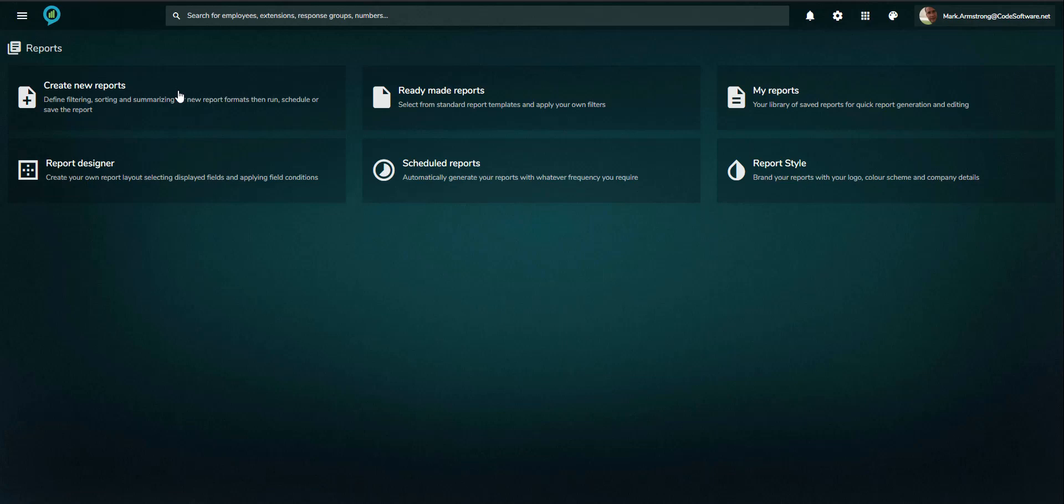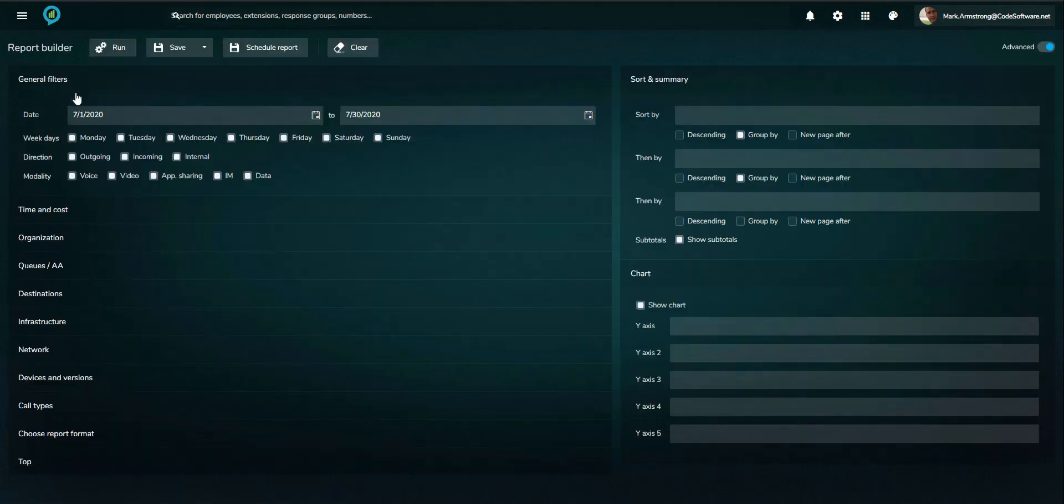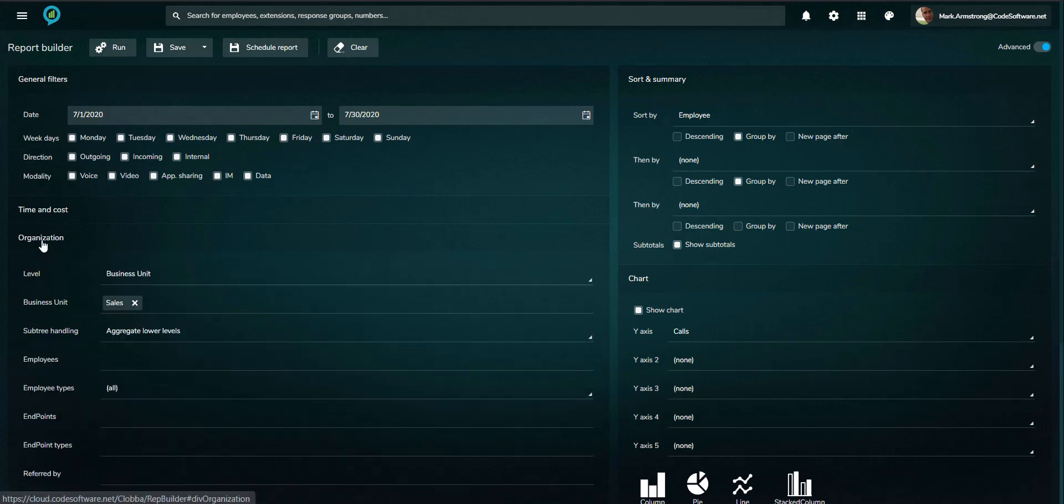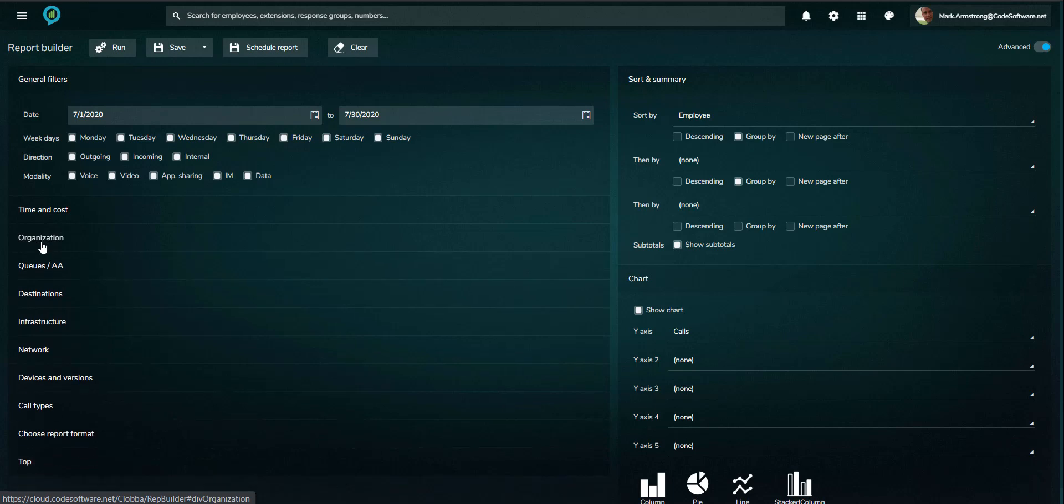The reporting lies at the heart of CLOBA and is customizable to different user requirements. The report builder allows for detailed filtering to be applied, ensuring only relevant information is delivered, for example, on specific queues or agents.